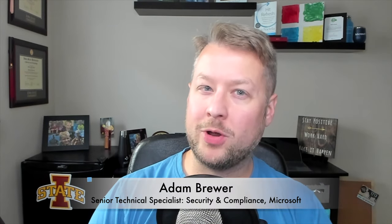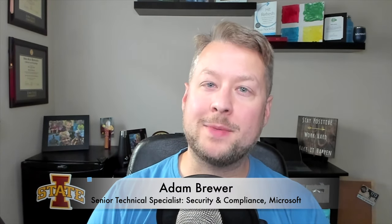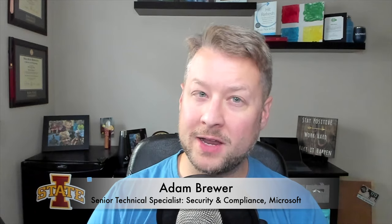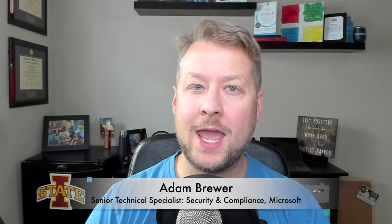Welcome back everybody. My name is Adam Brewer and I'm a security and compliance senior technical specialist at Microsoft.